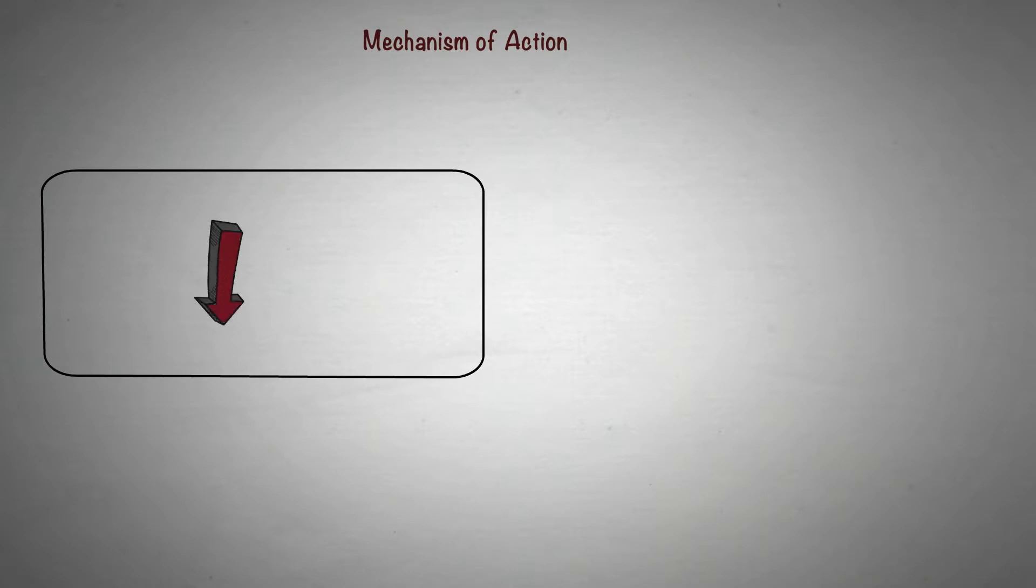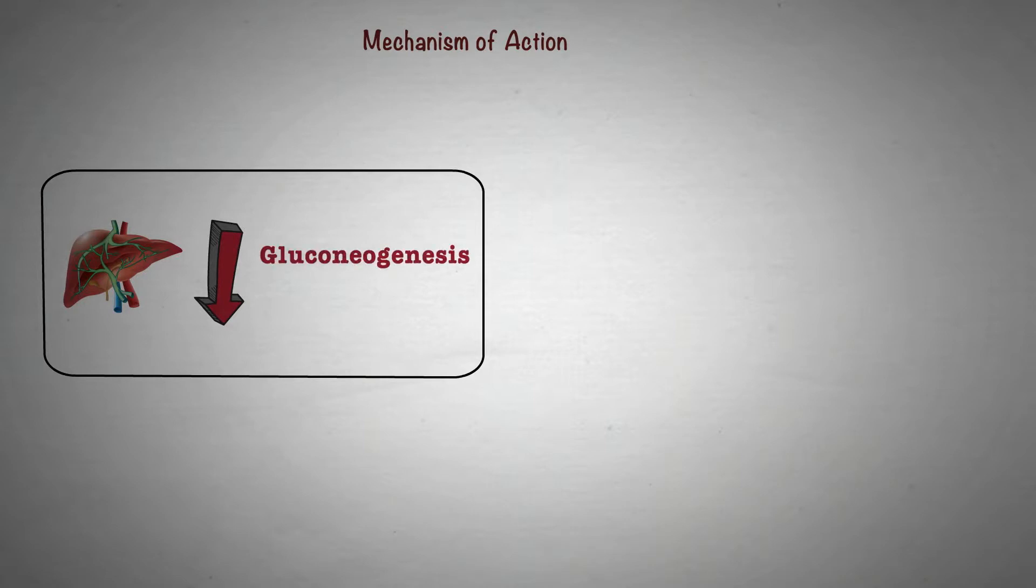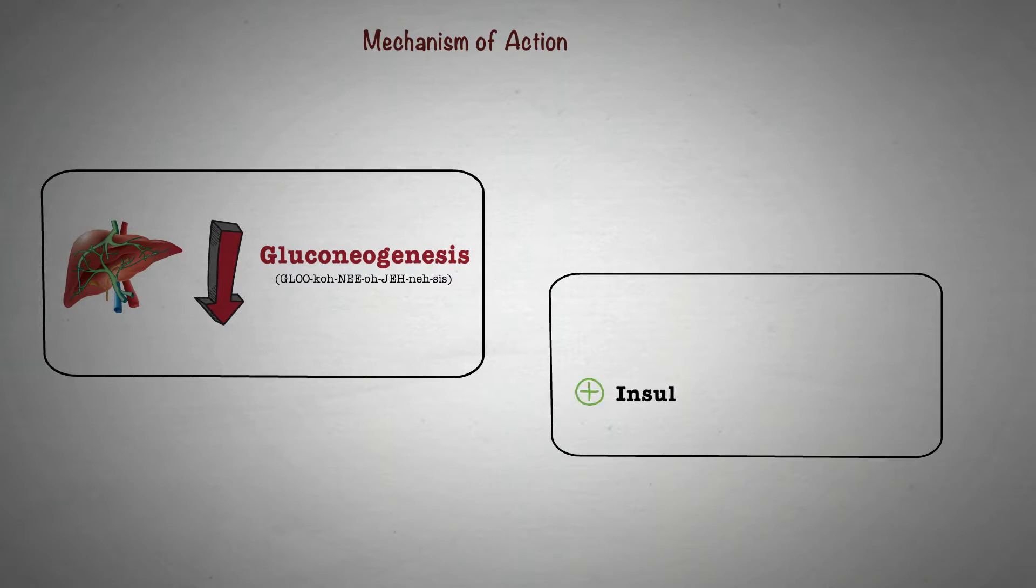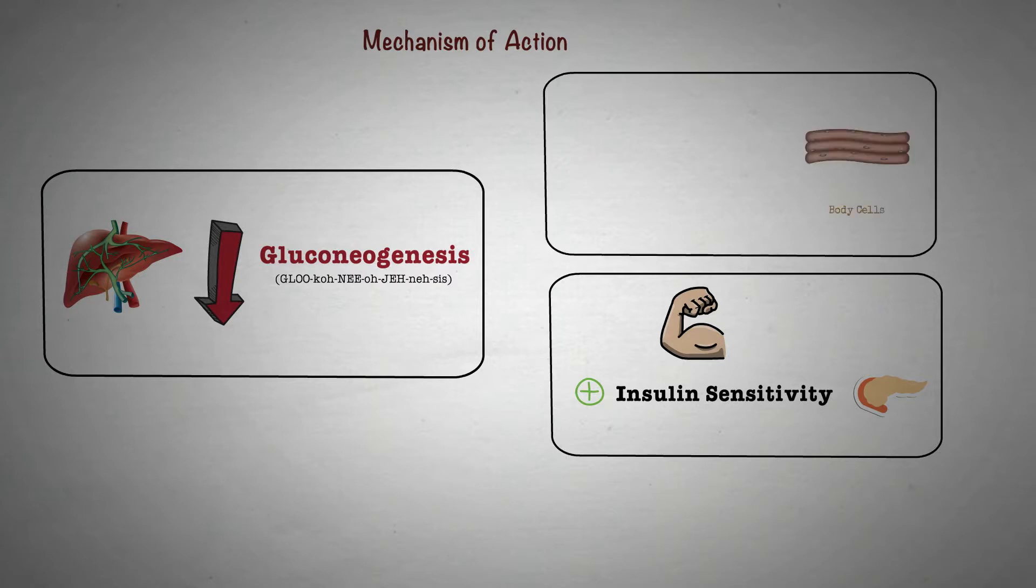Metformin decreases the production of excess glucose in the liver, a process known as gluconeogenesis. Metformin also increases the sensitivity of your body tissues to the insulin produced by your body and helps body cells to use glucose available in your bloodstream more effectively.